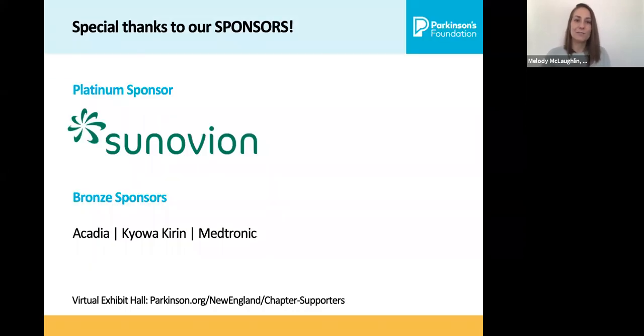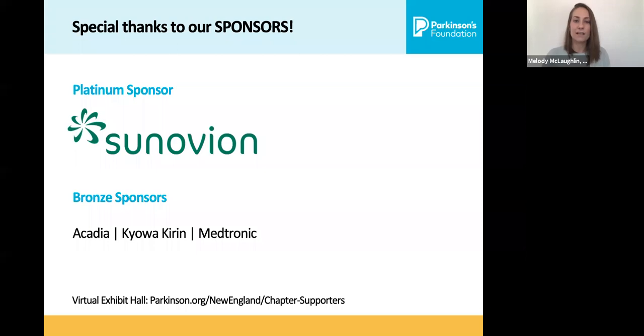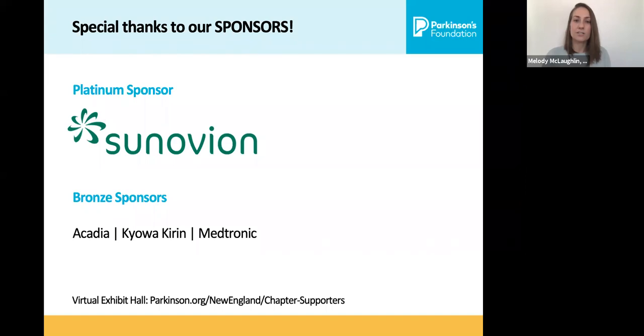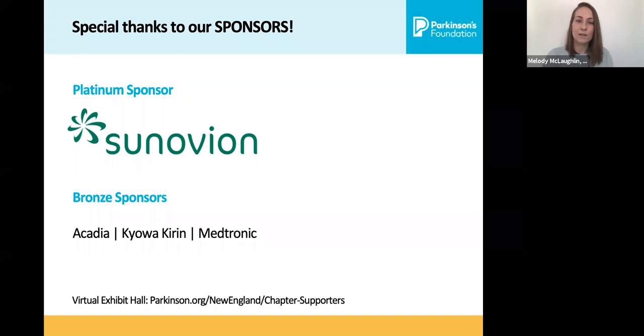Today's program was made possible by the support of our sponsors. Today, we thank our platinum sponsor, Synovian, and our bronze sponsors, Acadia, Kyowa Kirin, and Medtronic. We invite you to learn about our program sponsors by visiting our virtual exhibit hall at parkinson.org/newengland/chapter-supporters. And before we kick off today's program, let's hear a few words from our platinum sponsor, Synovian.